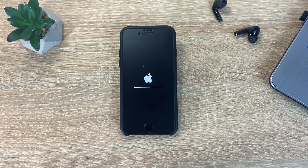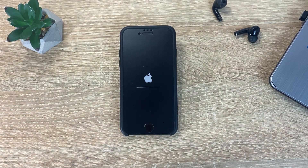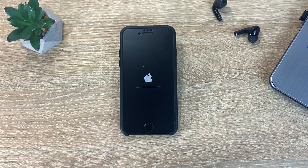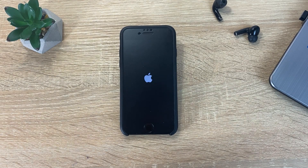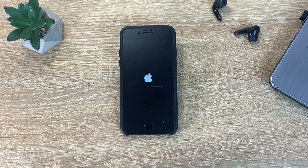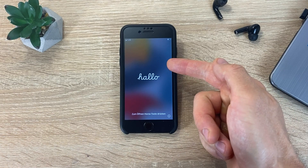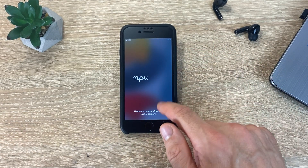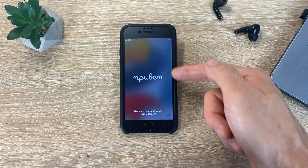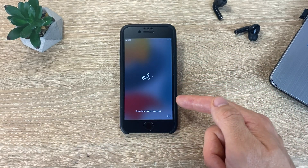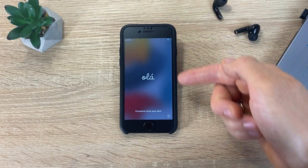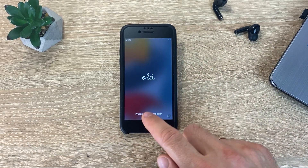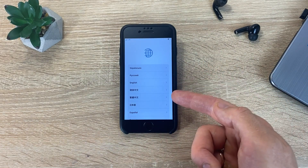The reset to factory begins, after which you will receive a completely clean iPhone. It remains only to activate it as a new device. As soon as your iPhone begins to greet you in different languages of the world, this means that you have successfully reset iPhone to factory settings.